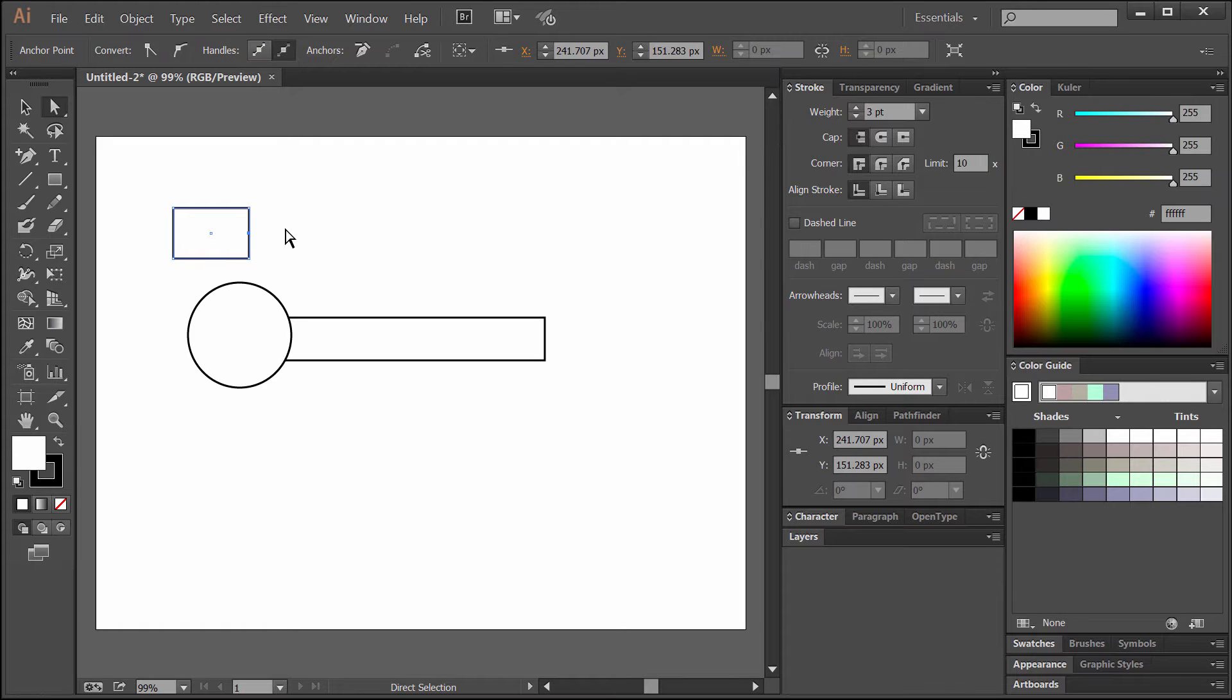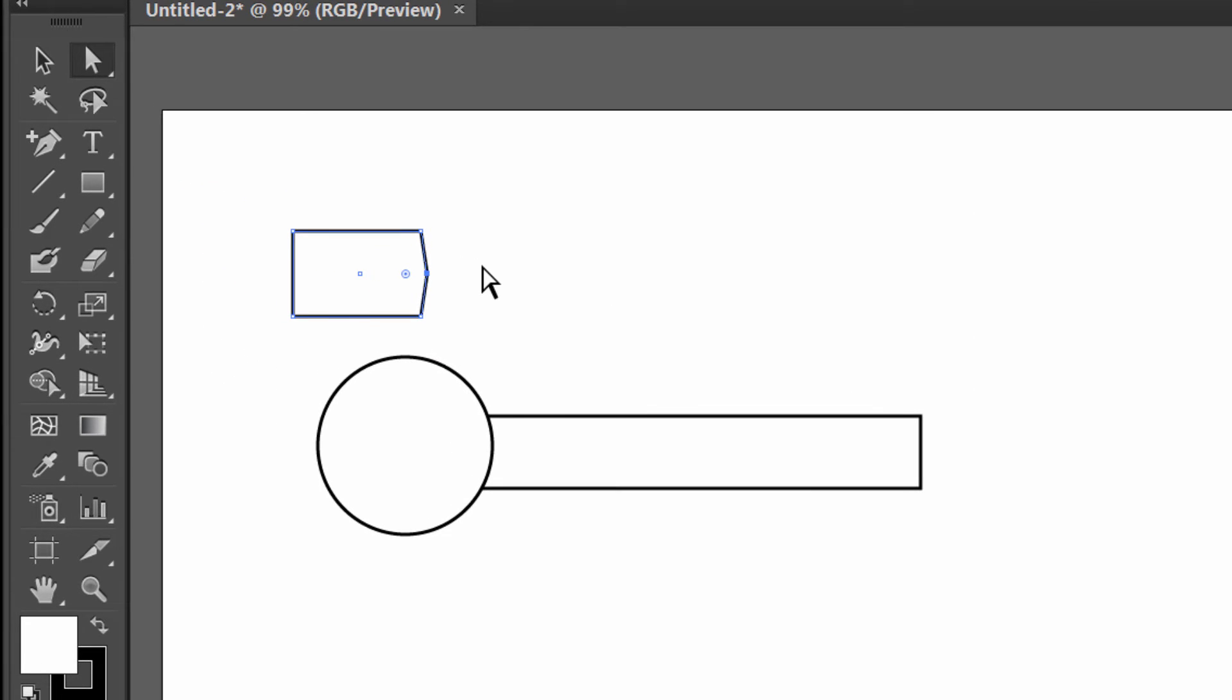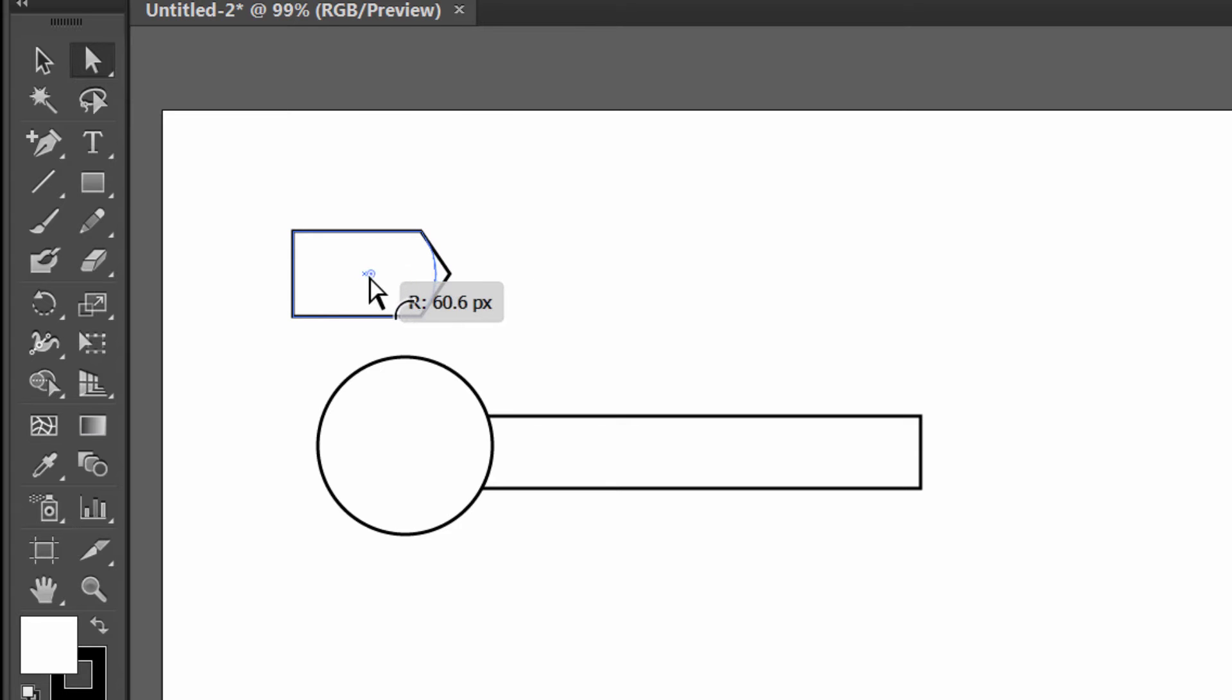We'll click on that center point, hold shift on our keyboard, and use the right arrow key to nudge this pretty far over to the right. Then we'll use this corner point adjuster to drag this to the left to round off the corner. That's the kind of shape that we want.